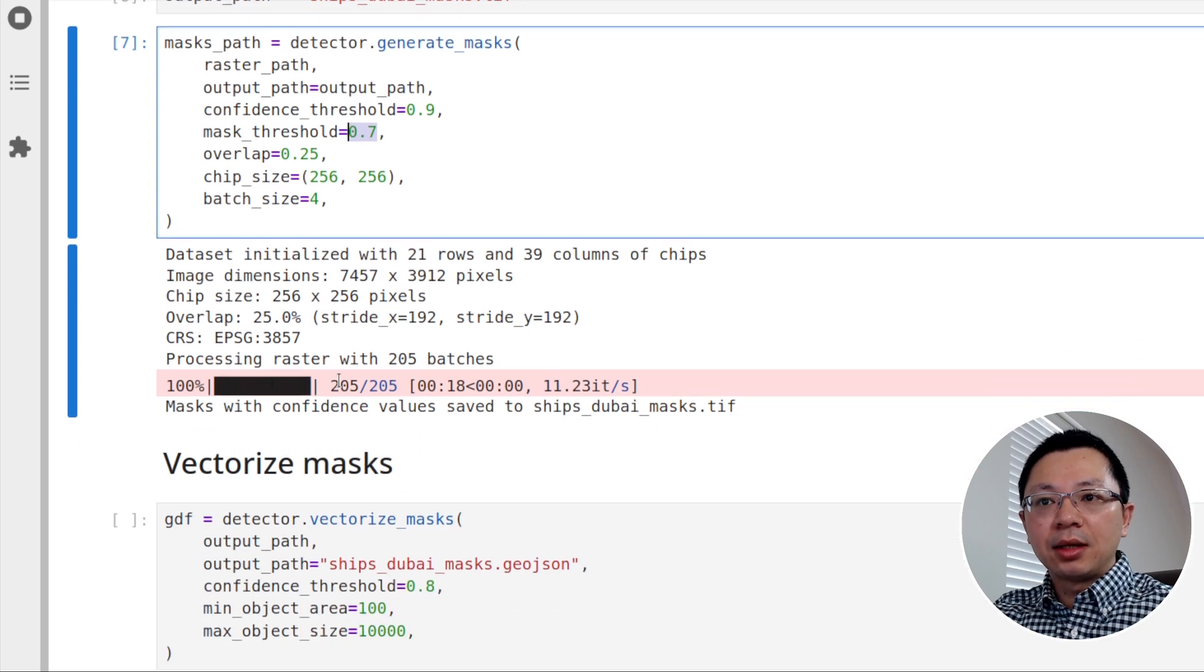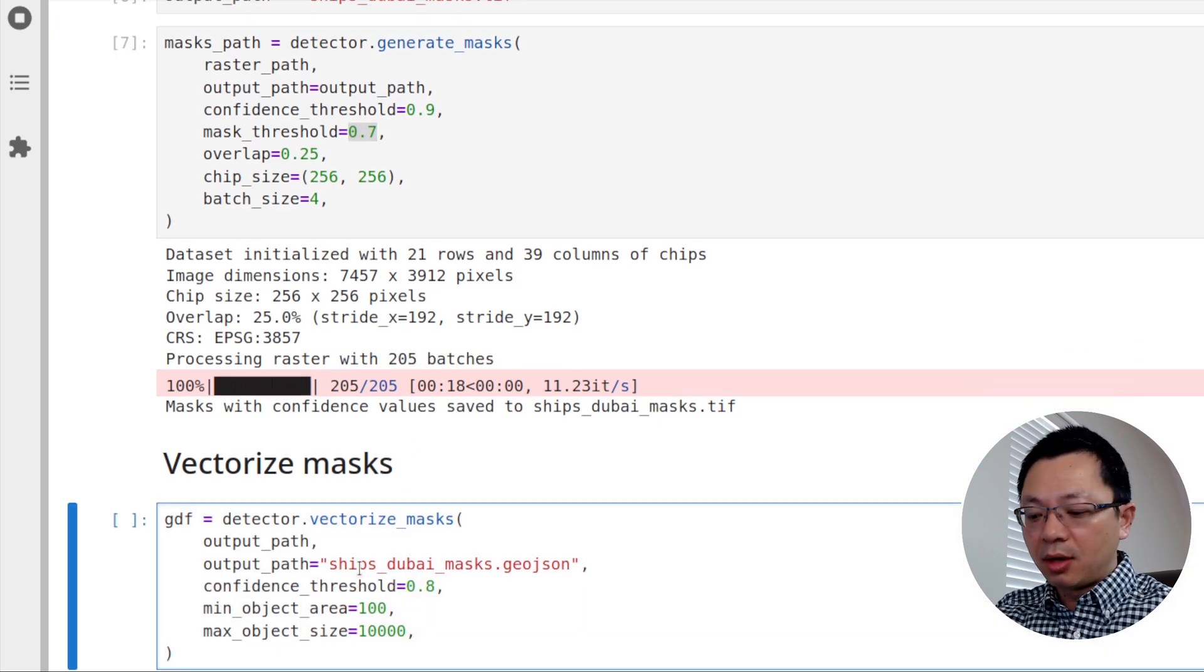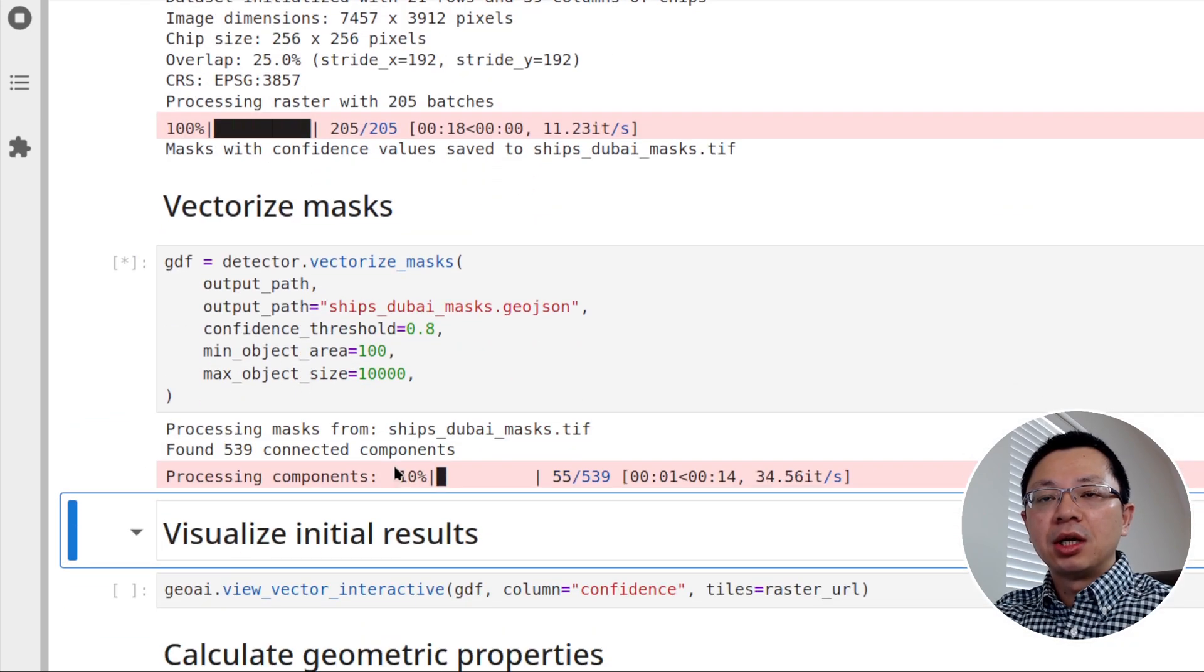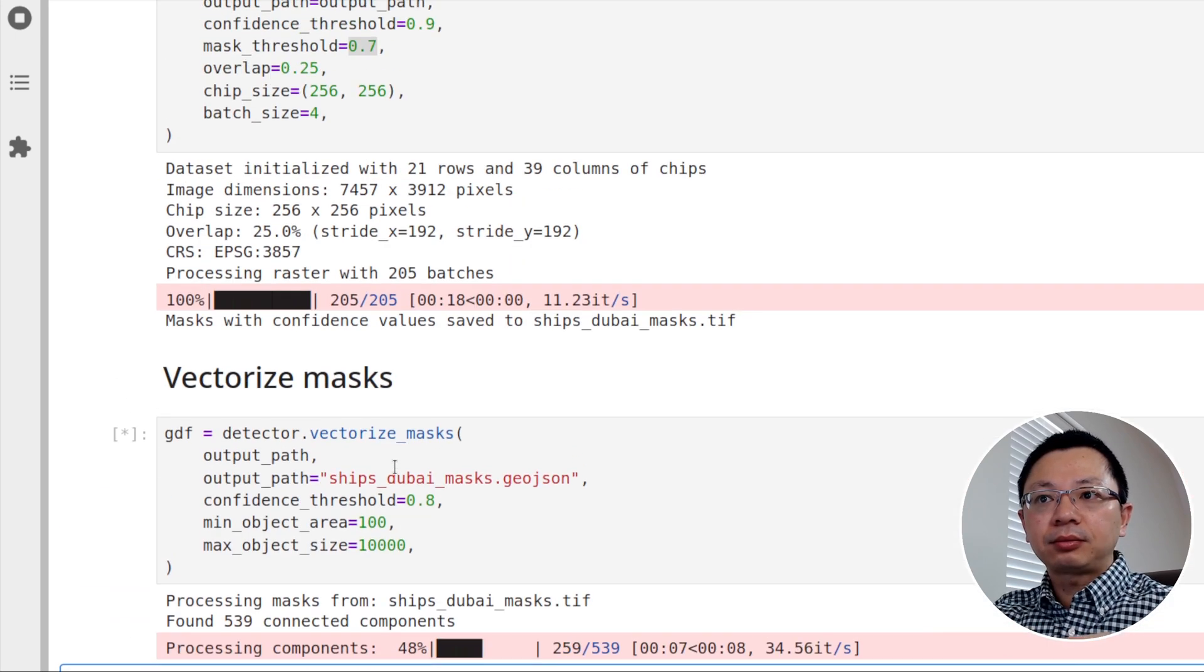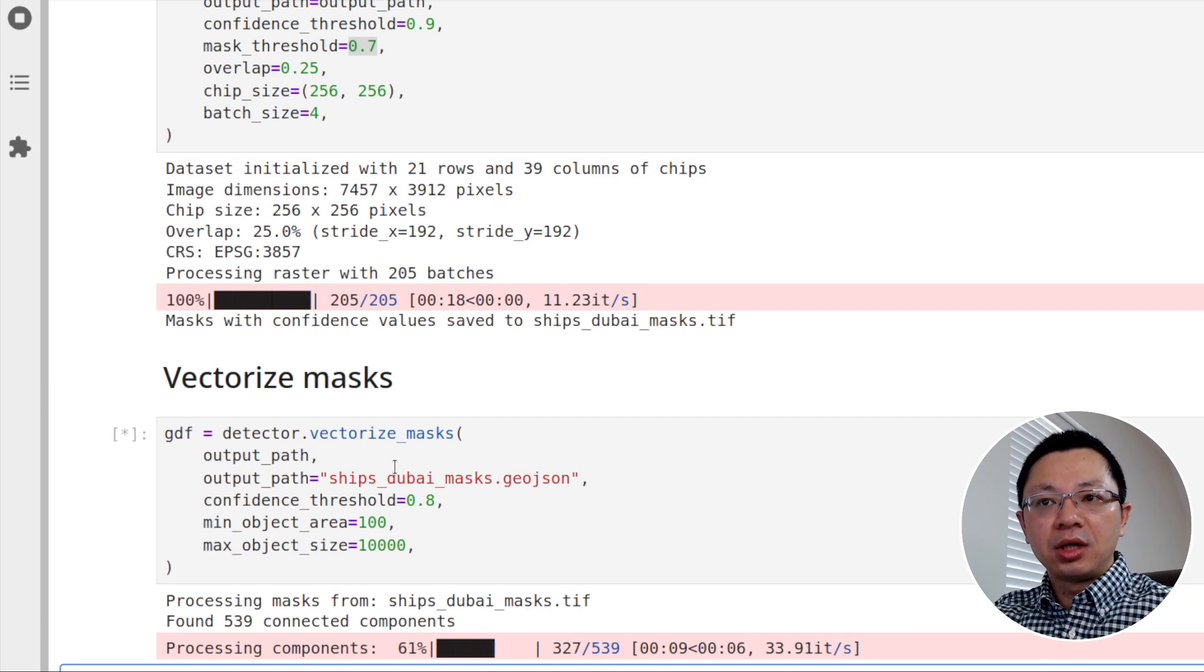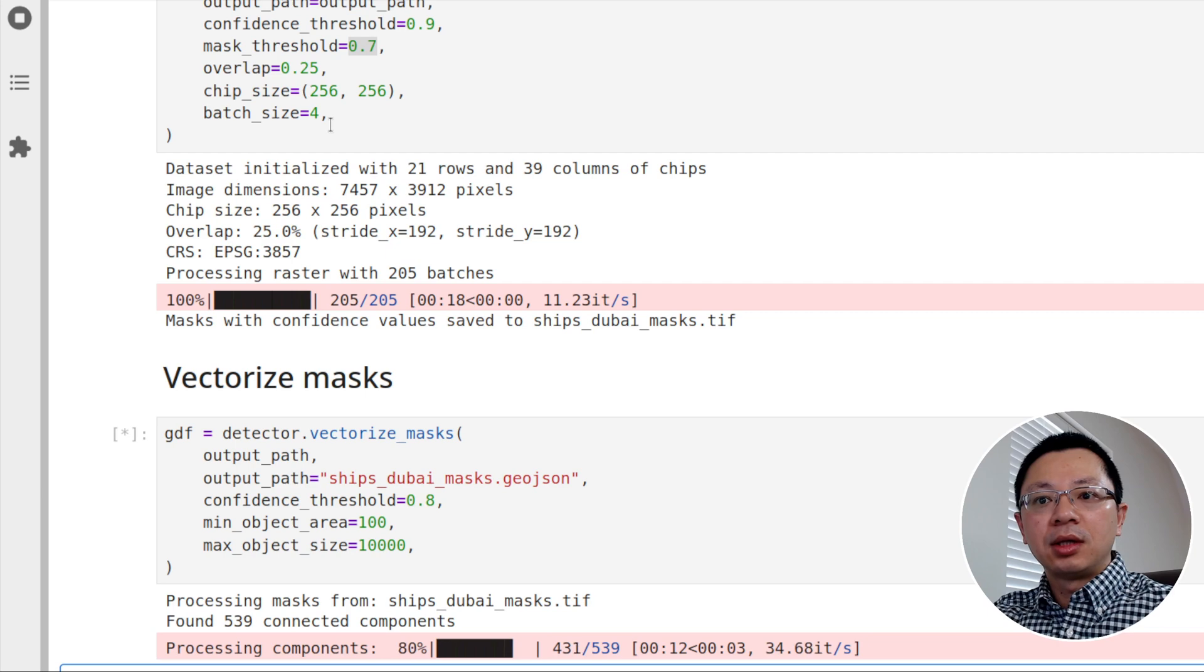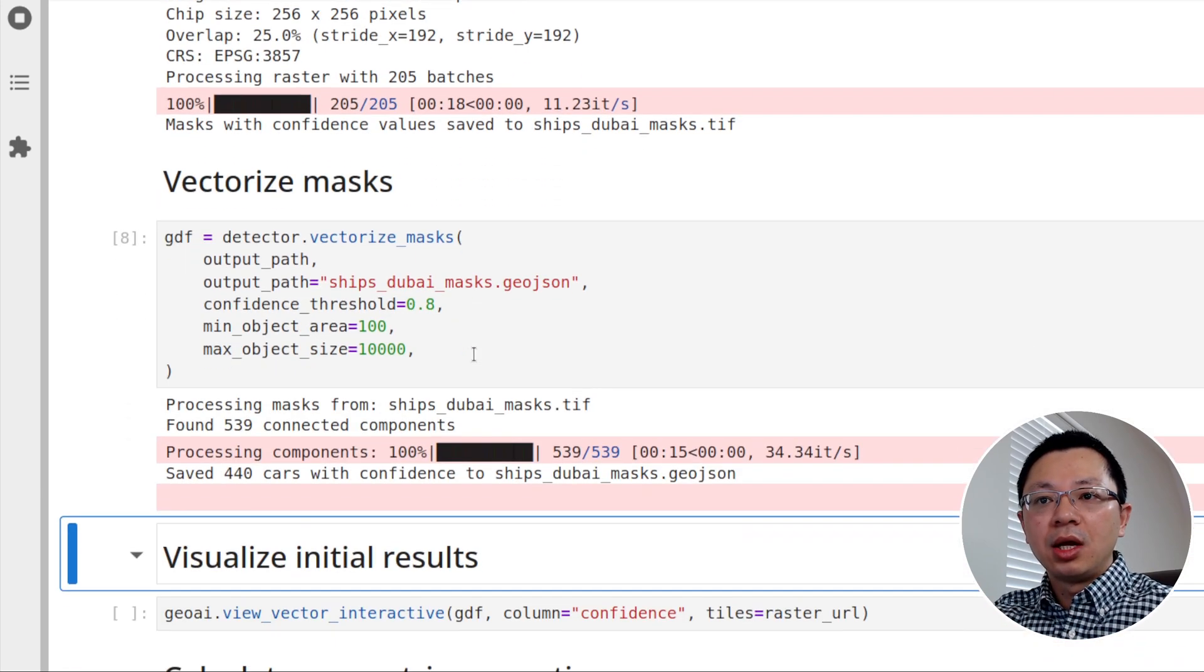Okay. So it's done. And you can see here, we have 205 batches. So that means it's subdivided into smaller tiles. And each batch has four images. So it's roughly almost 1000 image tiles to fit into the model.